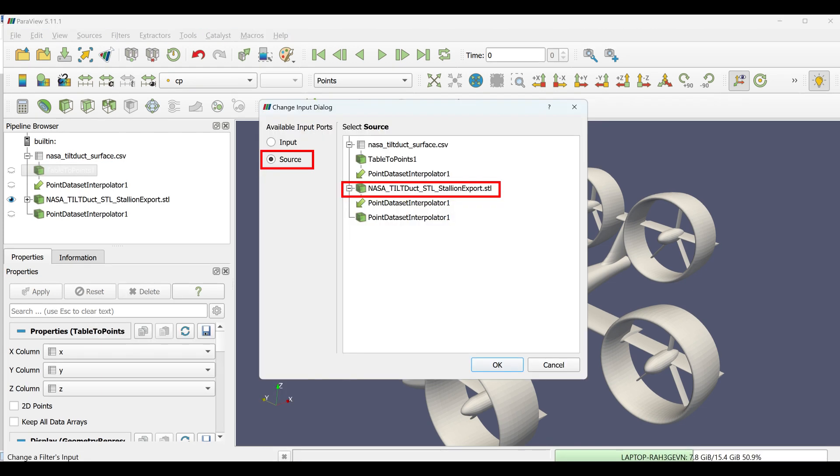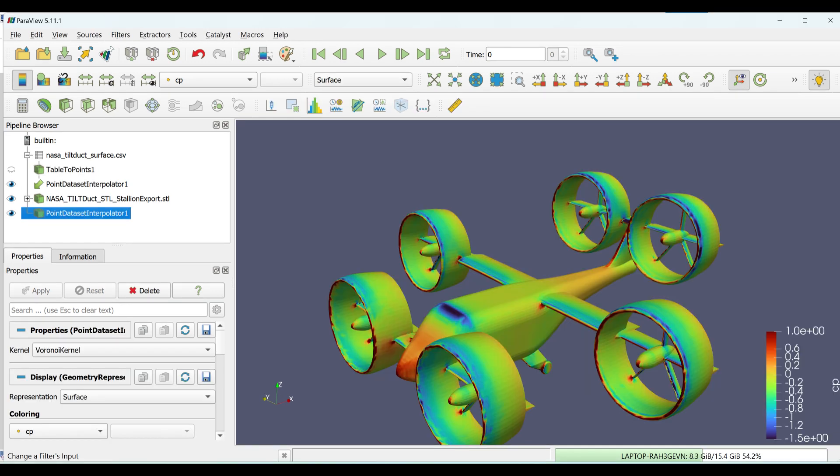Set Source to the target surface mesh. Set Input to the Table to Points output. Click Apply. The interpolated data should now be mapped onto the surface mesh.